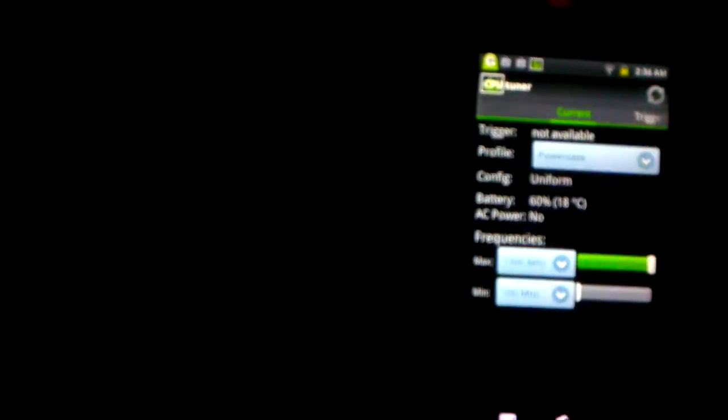And so when the battery gets down to 15%, it'll go down to, oh yeah, 100 MHz at the most.